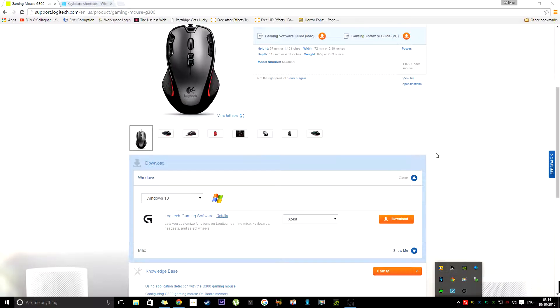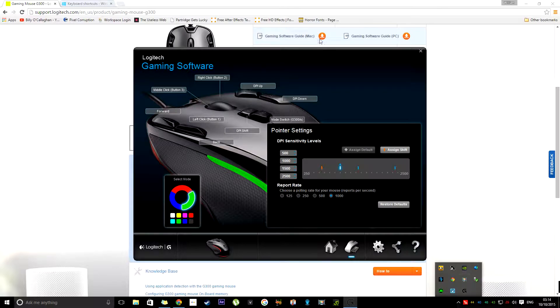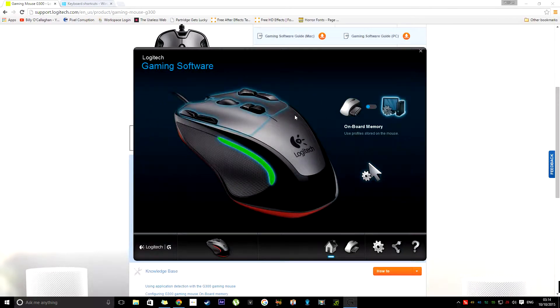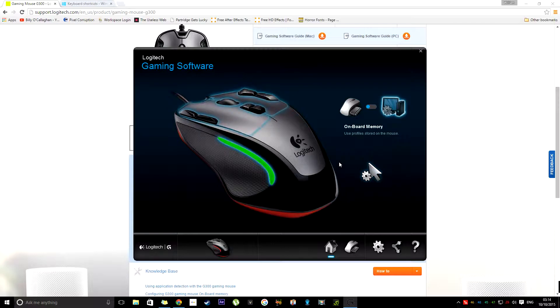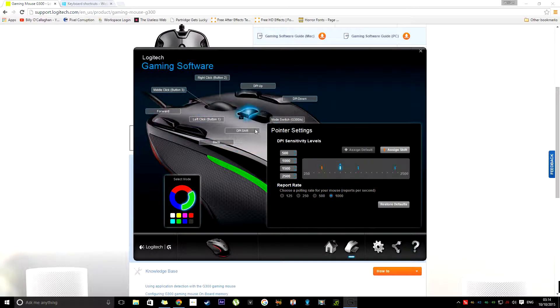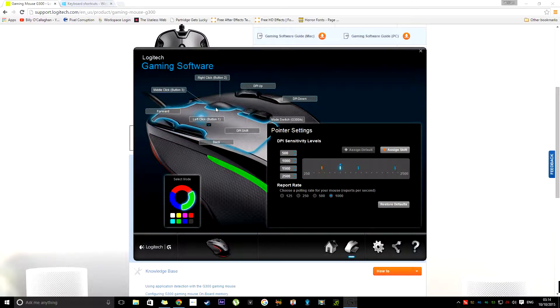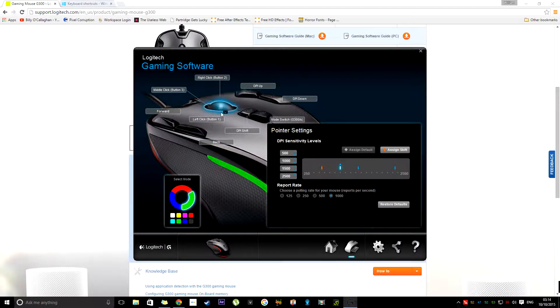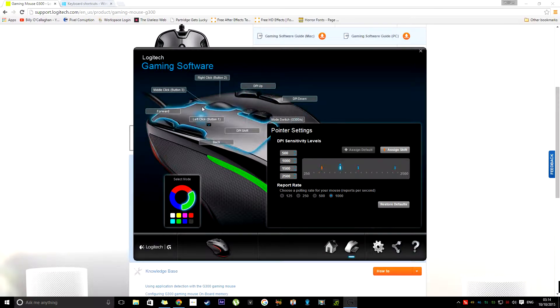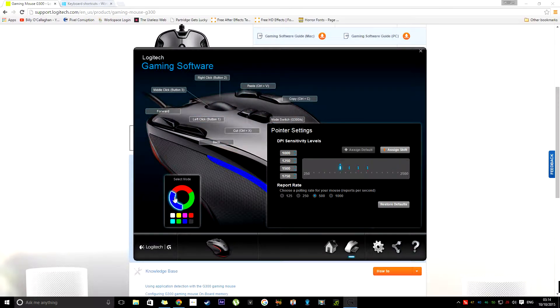You install it, and then you're given this piece of software, which is very simple and easy to use. What you can do is you just click on it here, and it will zoom into the mouse. Now, it's got all the different buttons. You can highlight them, or it highlights itself as you hover over it.